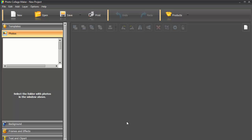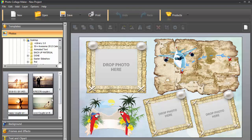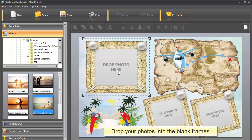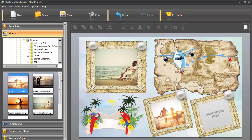Here is the application interface with the collage canvas right in the middle and basic tabs located on the left side. If you've chosen a template, you just need to select Pictures on the Photos tab and then drop them into blank frames.